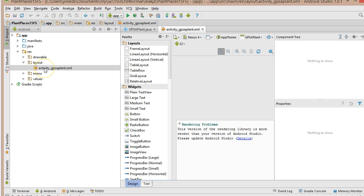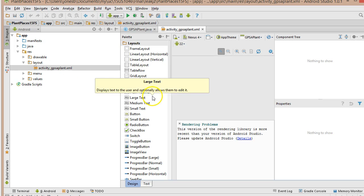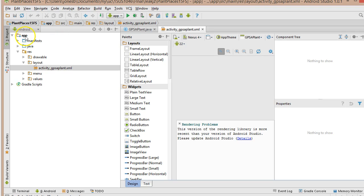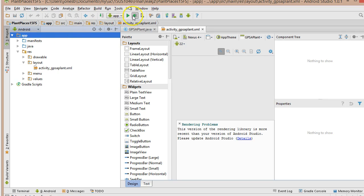You see, under Res, we have this Activity GPS A Plant. That's the look and feel that we're going to have on our very first screen. I'm going to go ahead and select App. And I don't have anything to debug just yet, so I'm going to hit Play.